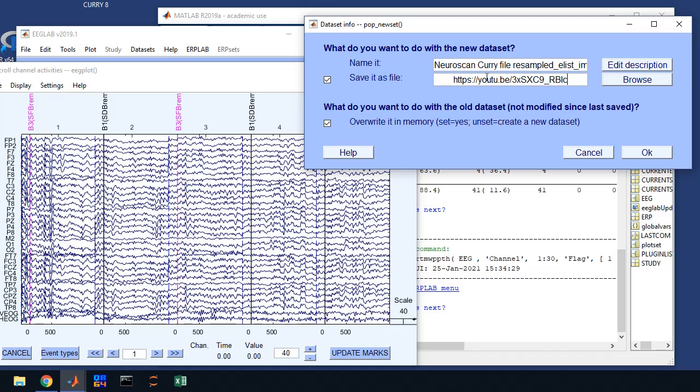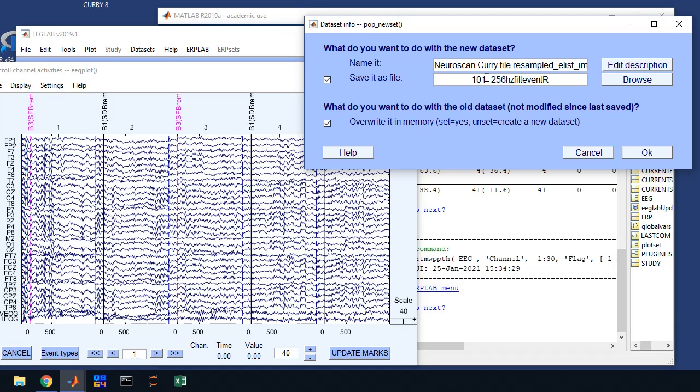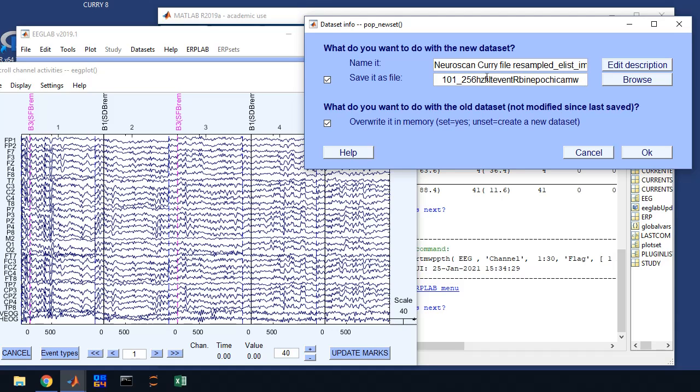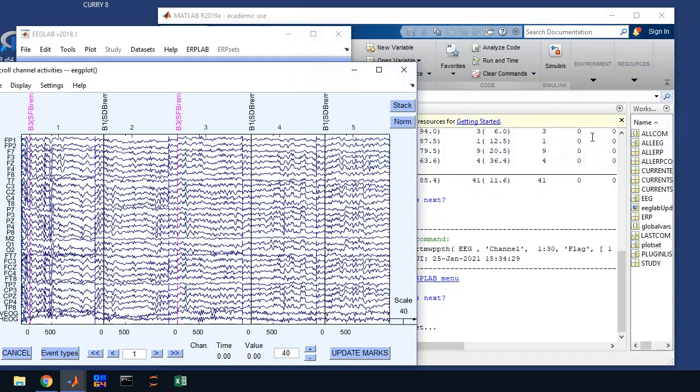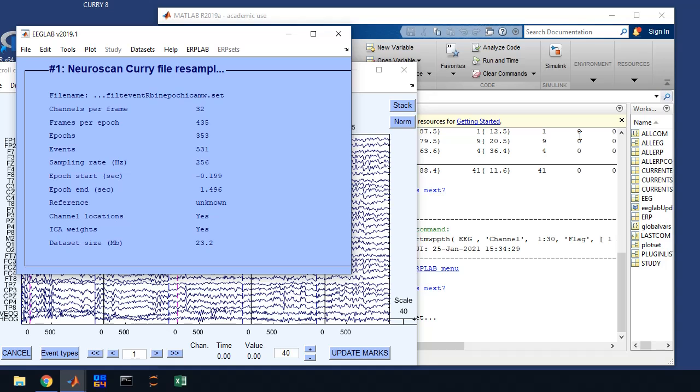So it's going to be subject 101. And we had 256 hertz. It was filtered, event recoded, been epic, ICA, and then moving window. So we add MW for moving window. We're going to copy that so we don't have to type it all the time. So there we go. So we have our data file. Now, let me show you what it did.